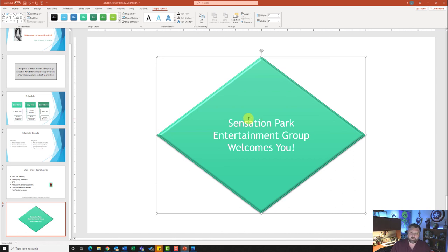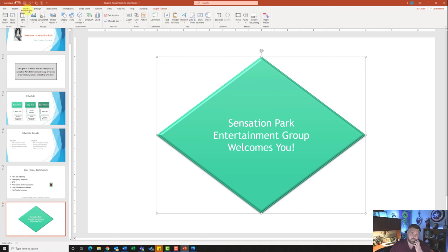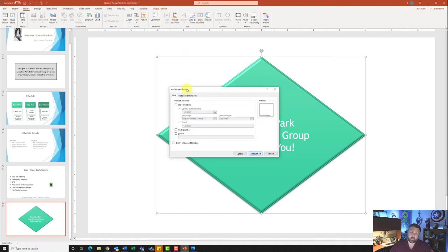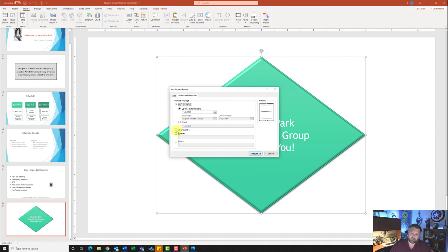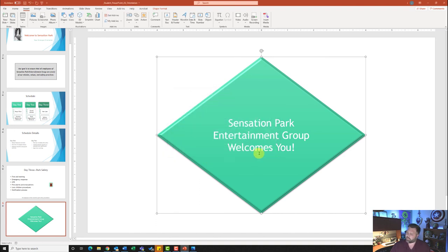Now it wants us to insert a header and footer on the Notes and Handouts. Go to the Insert tab, under the Text group click on Header & Footer, and click on Notes and Handouts. Put a check mark next to Date and Time — make sure it is set to Update Automatically. Also put a check mark next to Page Number. In the Footer section, put a check mark next to Footer and type in '2G_Orientation.' Hit Apply to All.